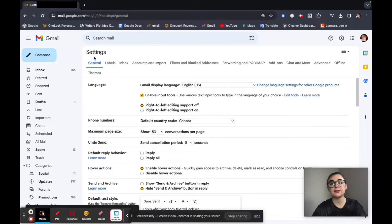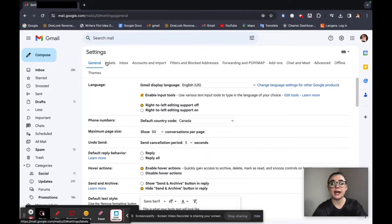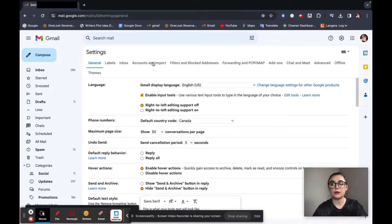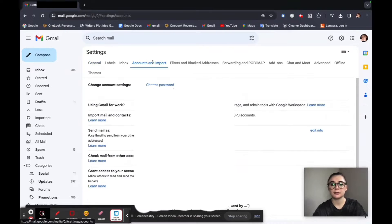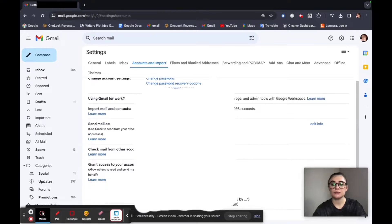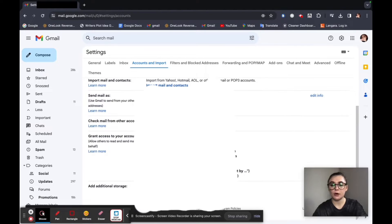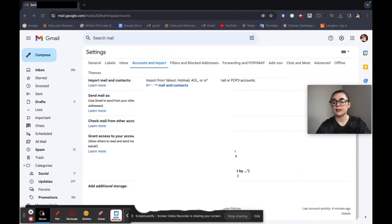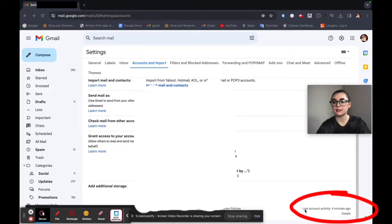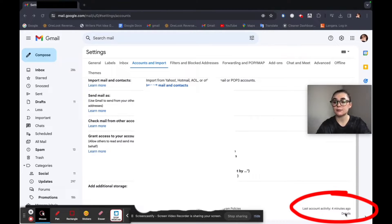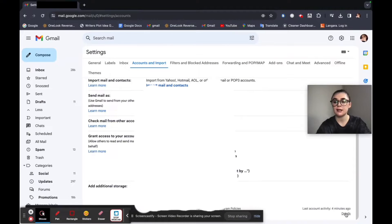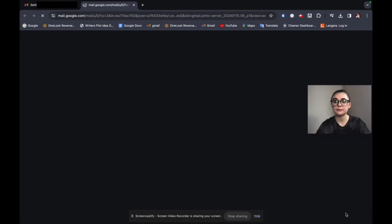And then beneath the settings here we're going to have a bunch of different categories. We want to go to accounts and import and then scroll down to the bottom. So in the bottom right corner of this page we're going to find the last account activity and then a time four minutes ago. And beneath this we're going to have the details option here which we're going to click on.